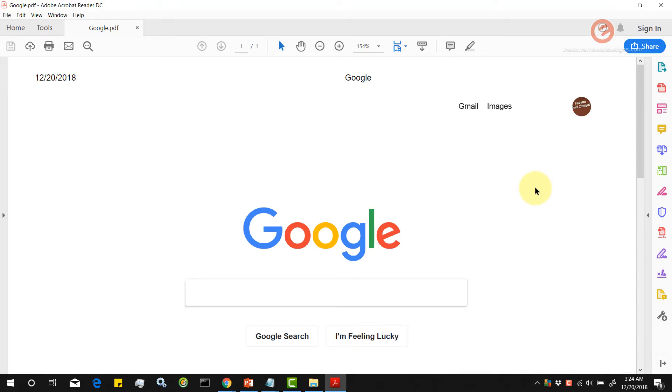So that is how easy it is to save a page as PDF file using Google Chrome browser.